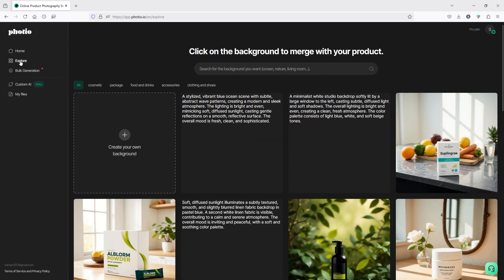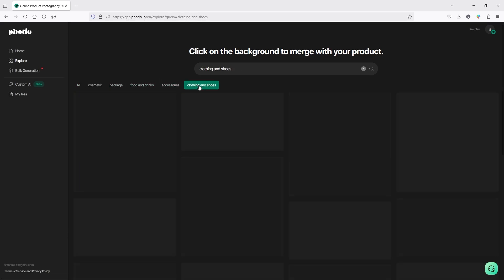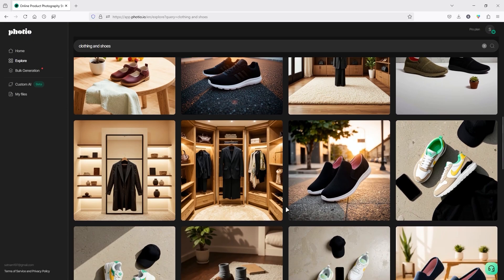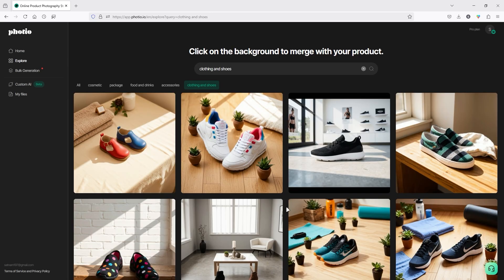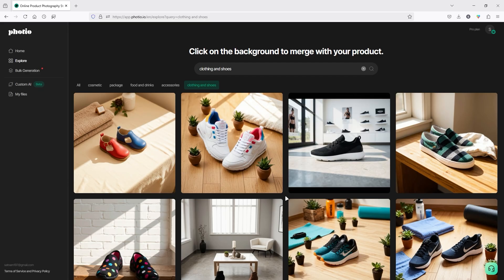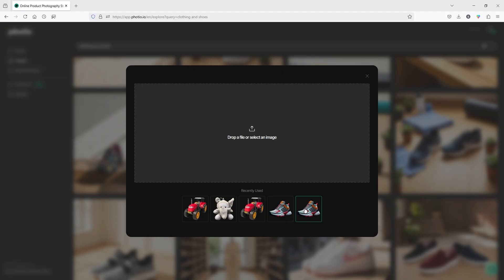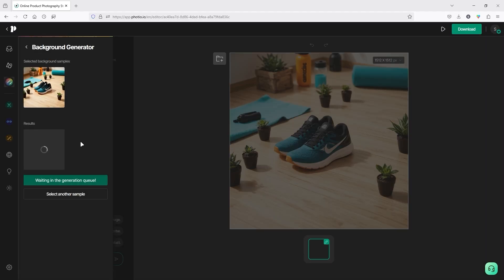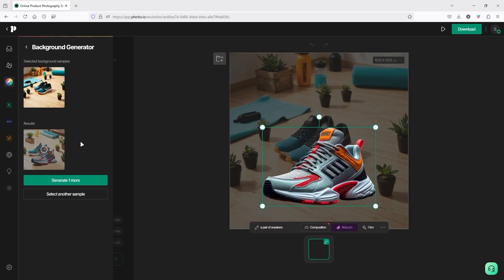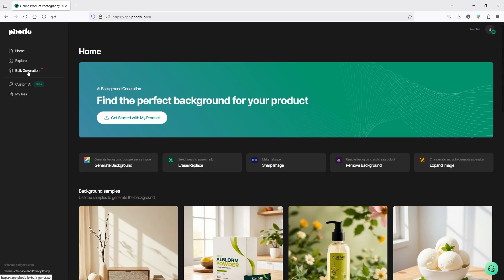In the Explore section, you can see different types of backgrounds from categories like Cosmetic, Package, Food and Drink, Accessories, Clothing and Shoes. All these images have amazing color tones and blend naturally with the background — a perfect example of amazing-looking product photos. You can select any background from any category. For example, select a background, click Upload Your Product Photo, select your photo, and the result is generated within just 13 seconds.